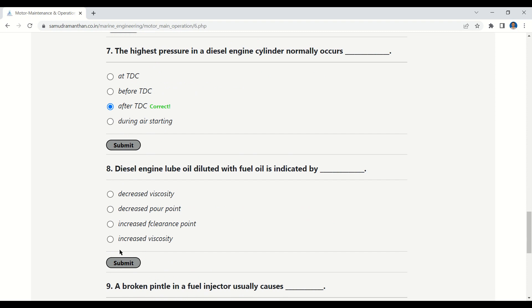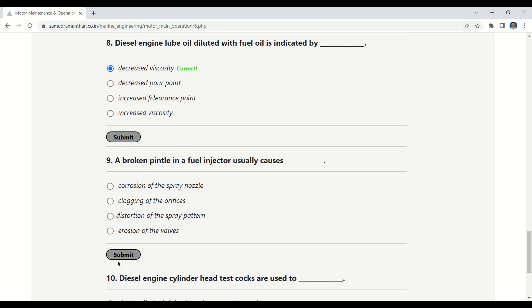Question 8: Diesel engine lube oil diluted with fuel oil is indicated by decreased viscosity. The correct answer is: decreased viscosity.